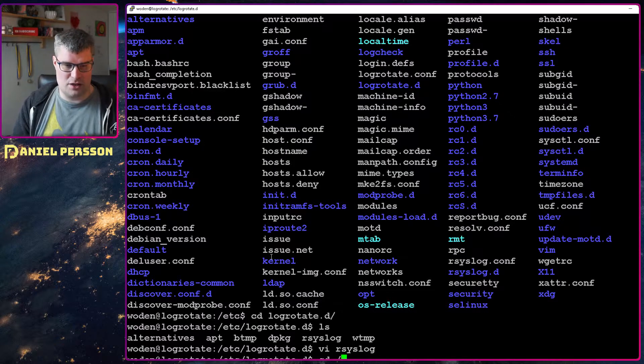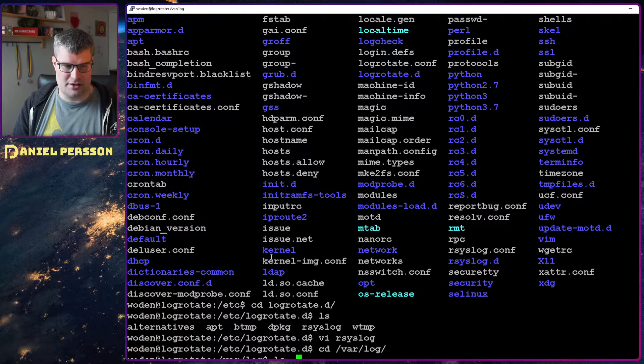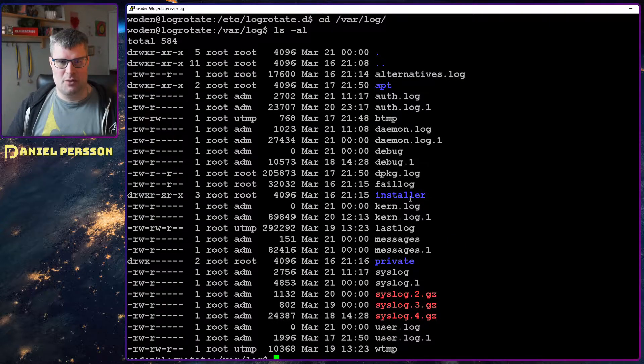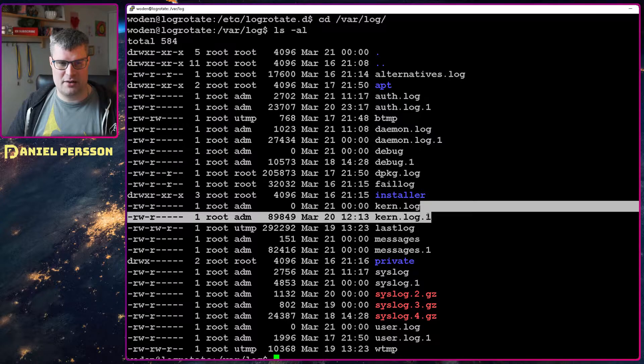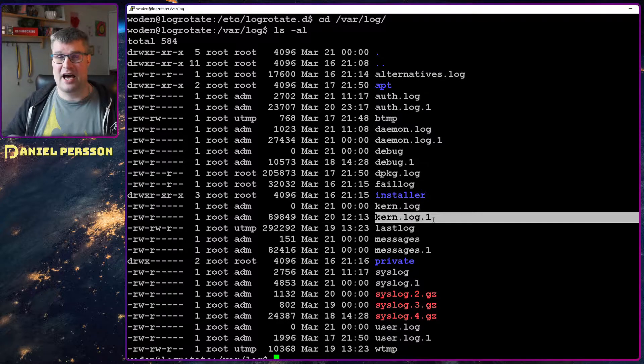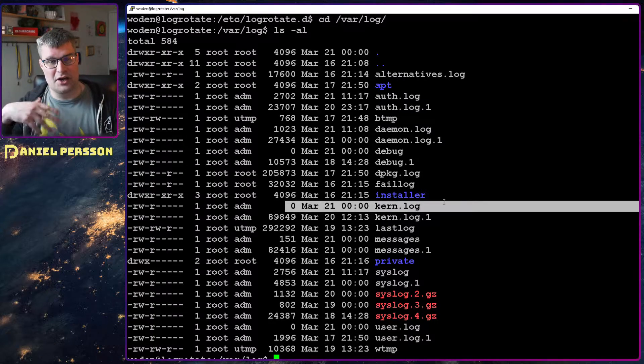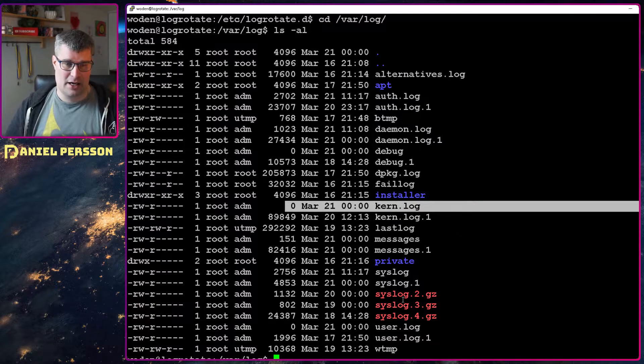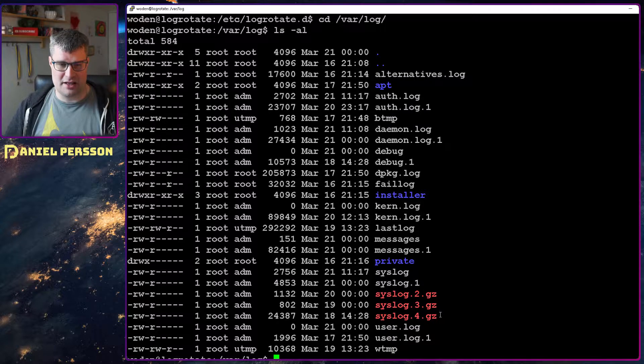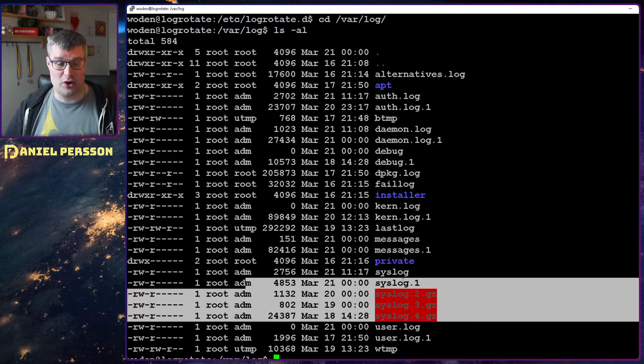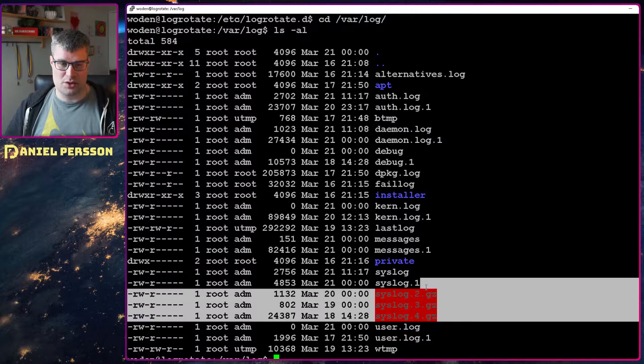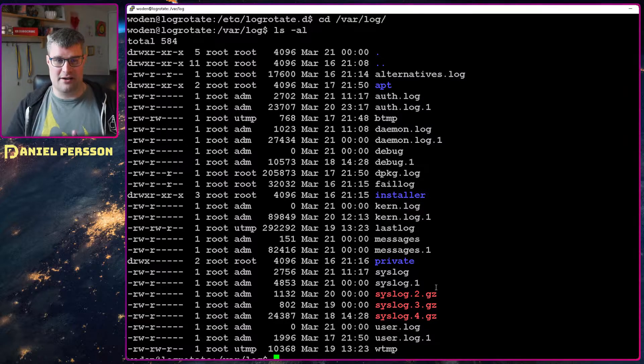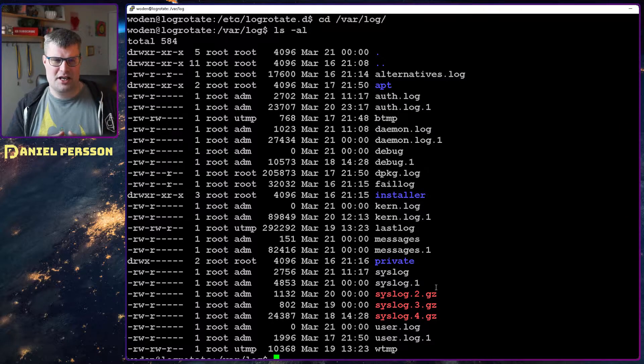If we go into the var log directory we can see this in action. We see here that we have a kernel log for instance, and we have one file that it has rotated to. Because it's empty it will not rotate it again. On the other hand we have the syslog down here. We see that it has rotated four times and it has those compressed logs here. So this is how the log rotate works.